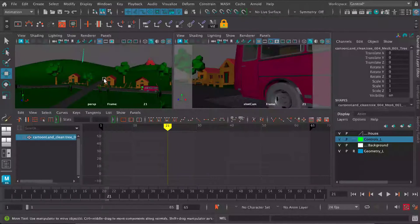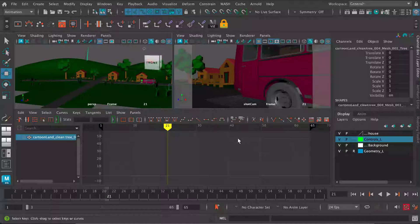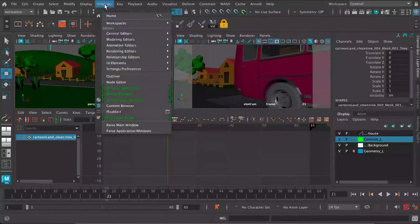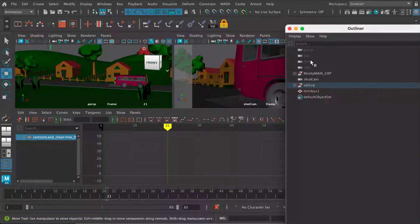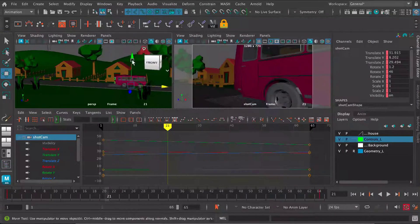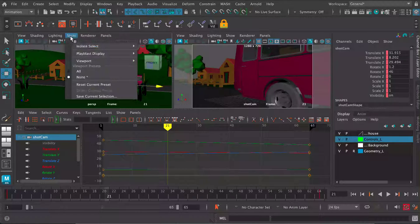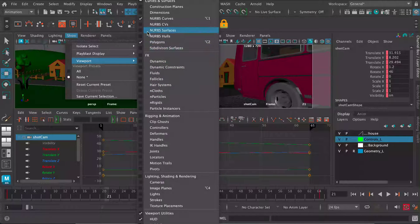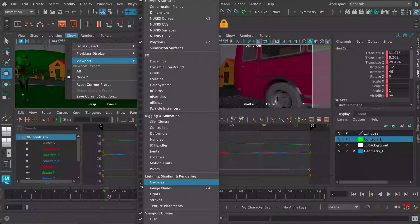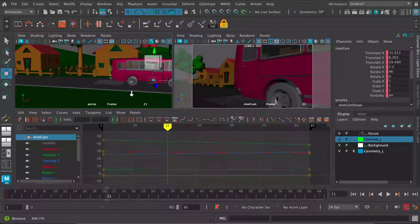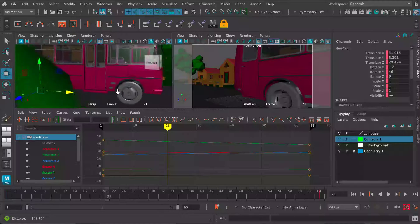Let's go ahead and get started — it's a very simple thing to do. I'm going to go and find my camera, so that's Windows > Outliner. There's my minibus, there's my shot camera. Let's make sure cameras are turned on here in the viewport. There we go — cameras — so the camera should now be visible and we can see it there.